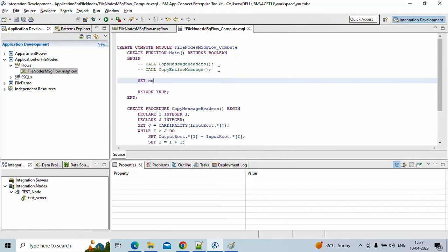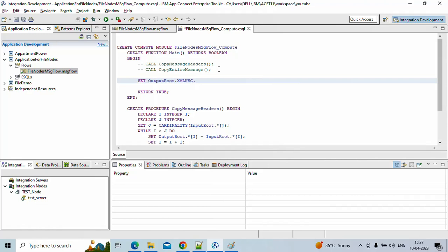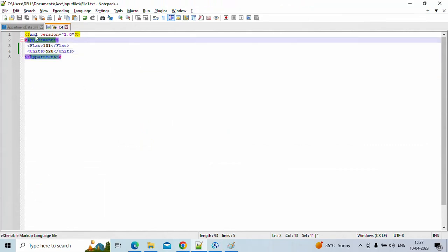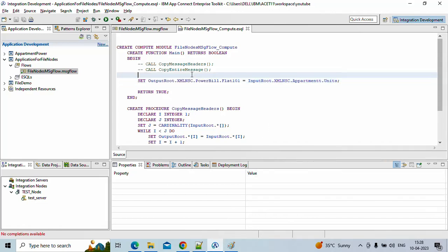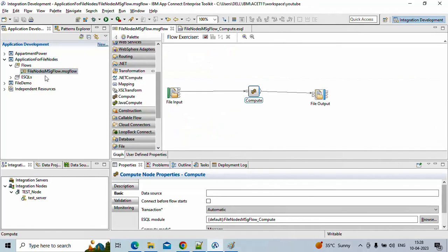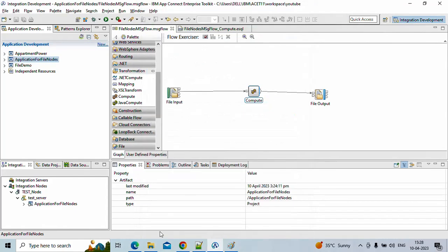I want to define what output to generate from the input file. I'll create an XML data output called 'power bill' and send it for flat 101. Whatever came from input I want to send the same data — using XML namespace from the input. Always make sure what input you have matches what you're coding in ESQL — that will avoid most errors. Whatever units are coming from input, I want to send the same units to the output, saying that is the power bill for flat one. Let's deploy and see if it deploys without any error. It deployed successfully.